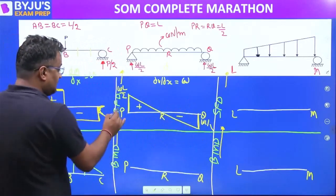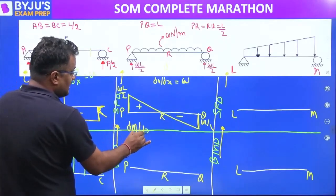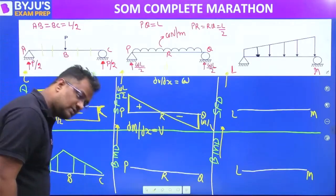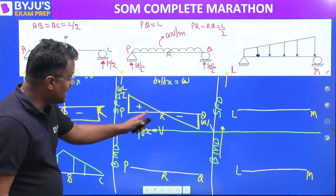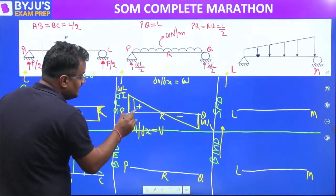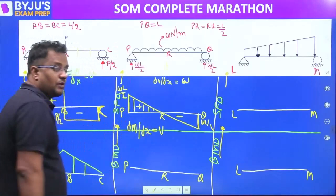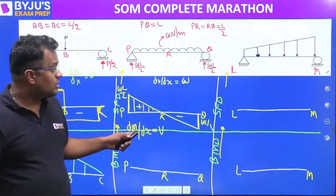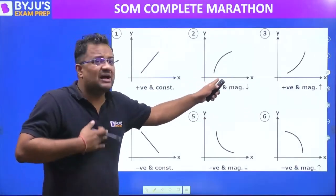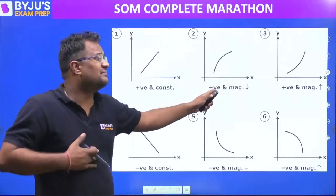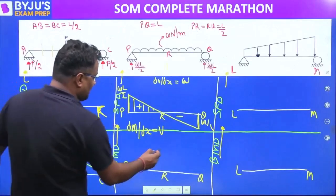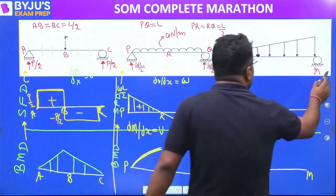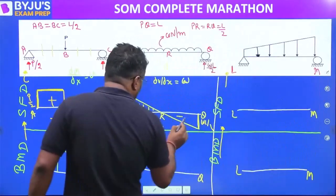Now while drawing the BMD we look at the SFD. Bending moment slope equals shear force. Shear force from P to R is positive but decreasing left to right. Positive and decreasing — that is graph number two.